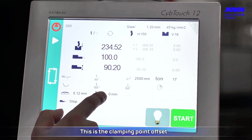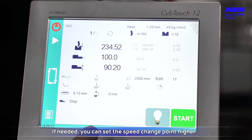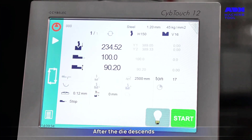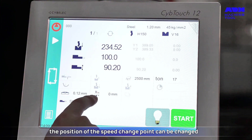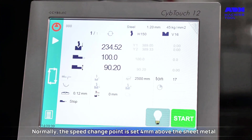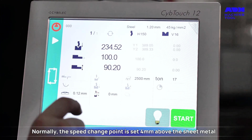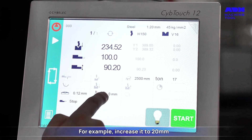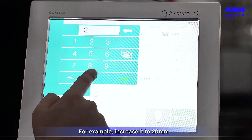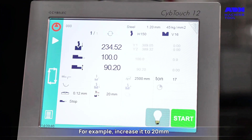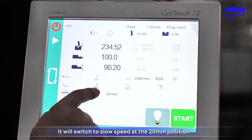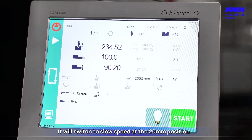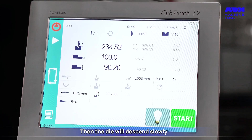This is the clamping point offset. You can set the speed change point higher. After the die descends, the position of the speed change point can be adjusted. Normally the speed change point is set 4 millimeters above the sheet metal. For example, if you increase it to 20 millimeters, the machine will switch to slow speed at the 20-millimeter position and the die will then descend slowly.